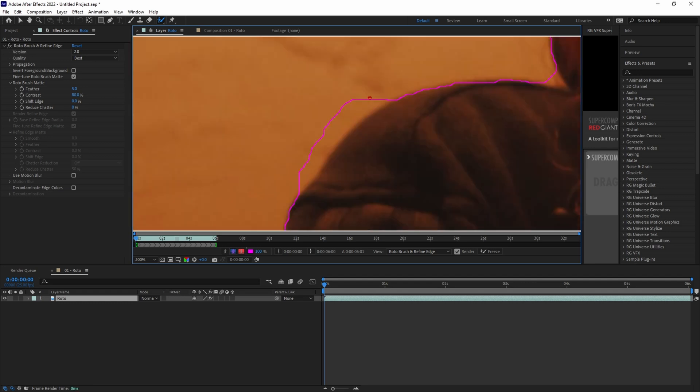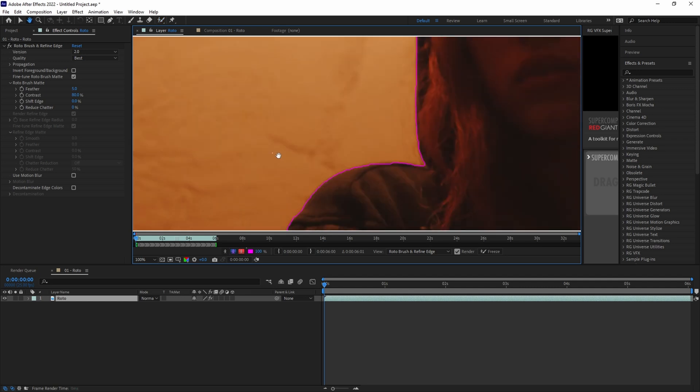all you have to do is hold down Alt or Option and then click and drag on the parts that you don't want to keep. If you hold down Control or Command and then click and drag, you can quickly change the size of your brush if you need to get into smaller crevices.